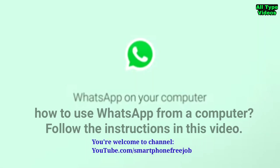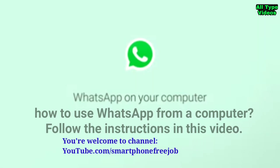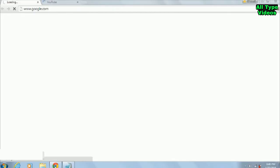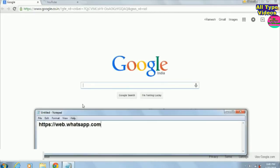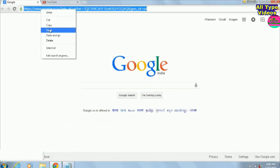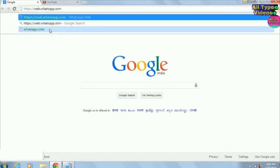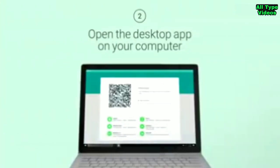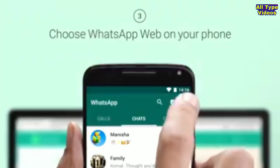In this video you will see how to use WhatsApp from a computer. Follow the instructions in this video. Open your browser on your computer, type the website and search it. Now click on the three dots and tap on WhatsApp website.